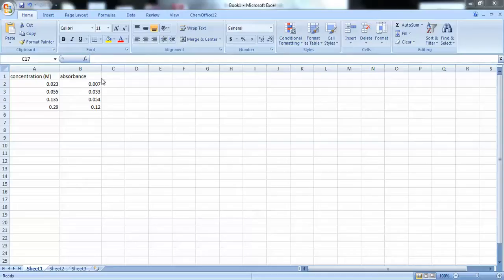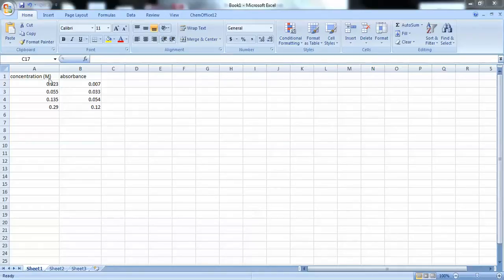And on my right column, I have absorbances. And these are the absorbances that you took from your spectrophotometers. I've labeled both columns just so I don't get confused as to what these numbers mean.